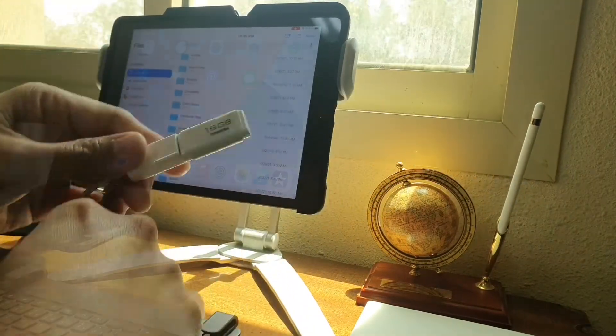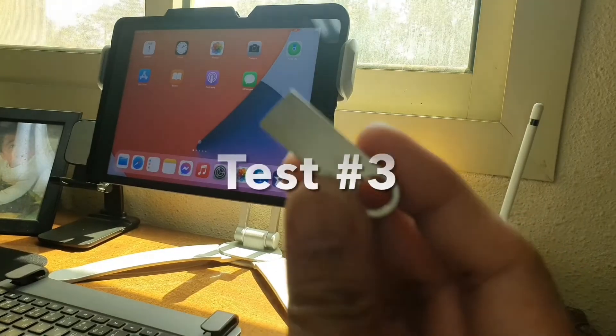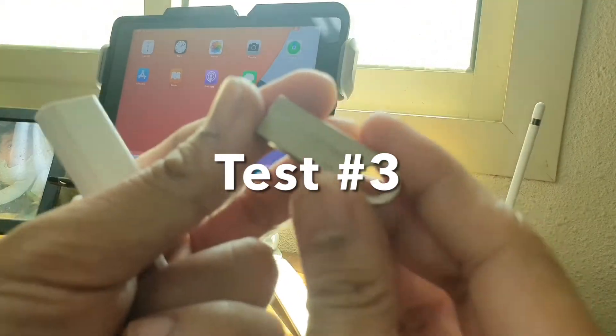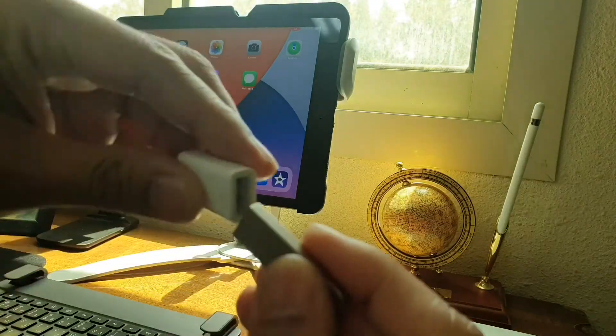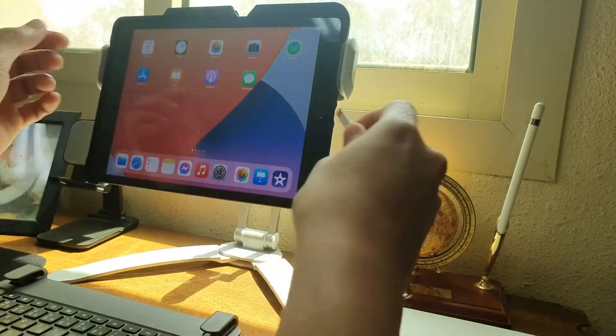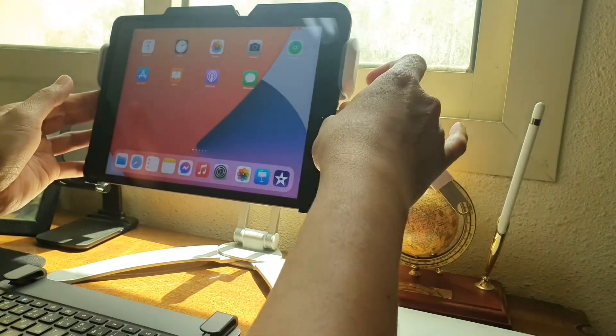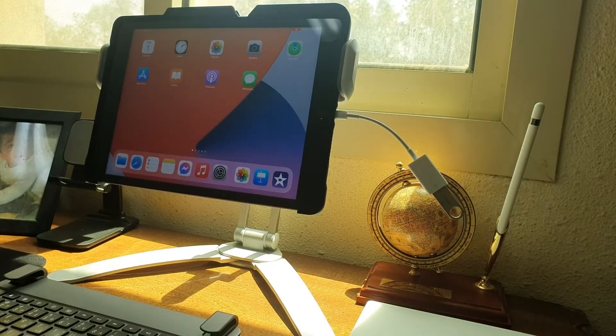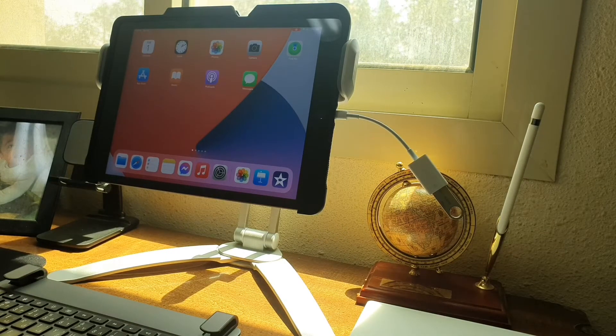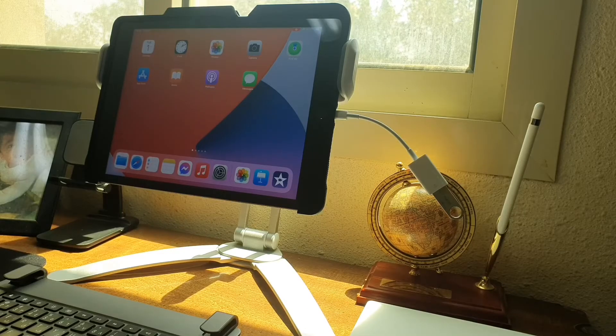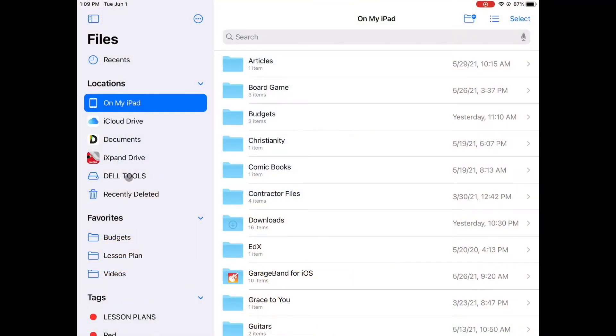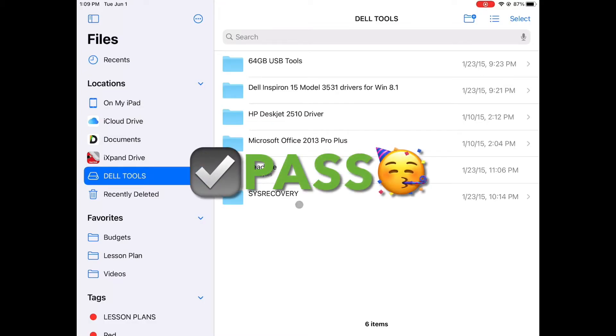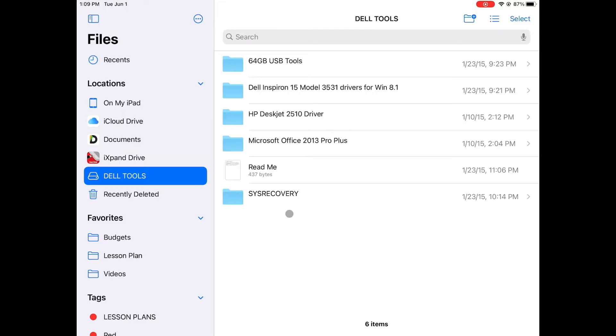Now it's time to try the other 16GB flash drive that I have. Similar to the 2GB flash drive I tried earlier, I don't seem to have any problem with this USB. Opening the file app, I can see and access the files inside this 16GB flash drive.